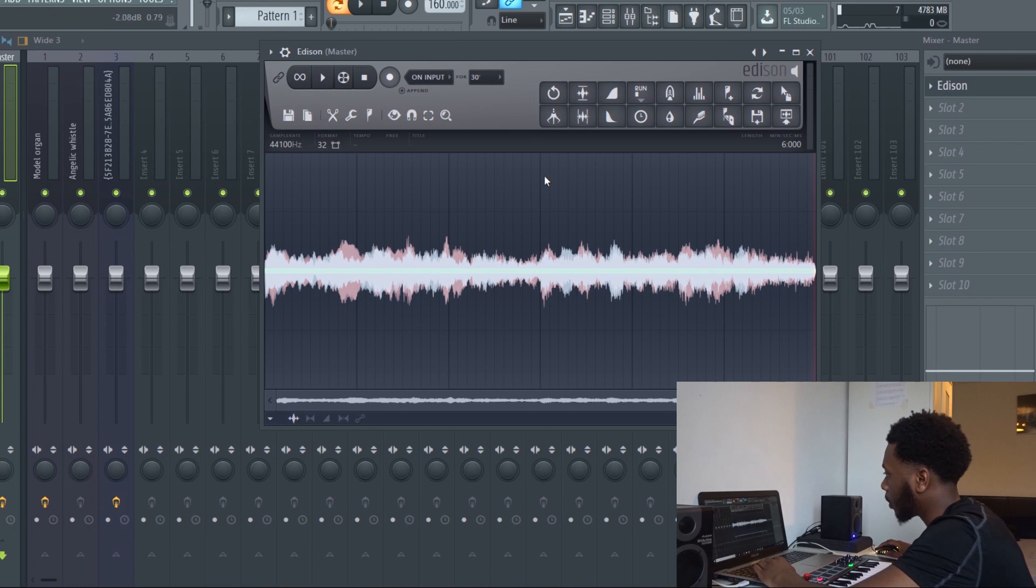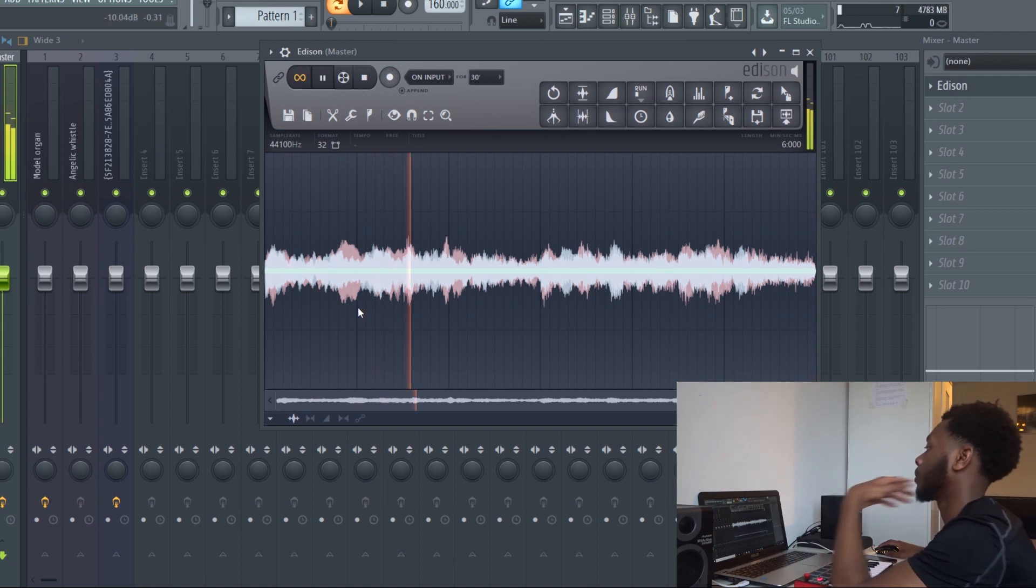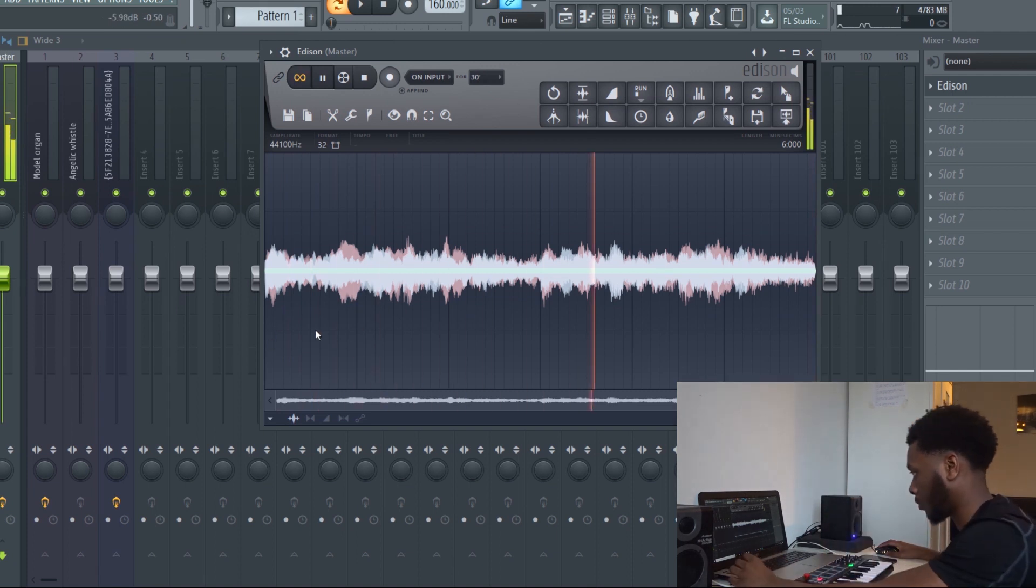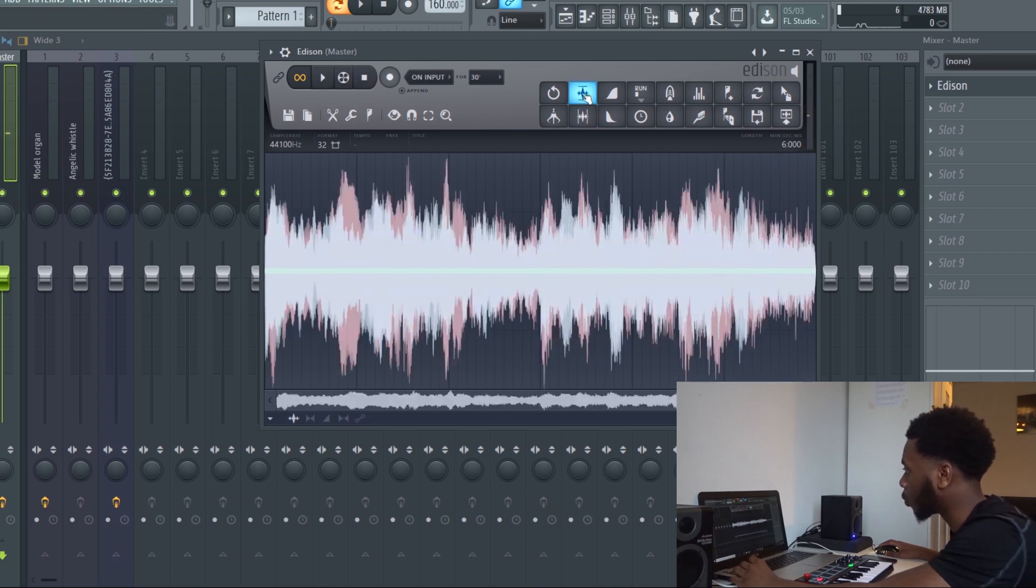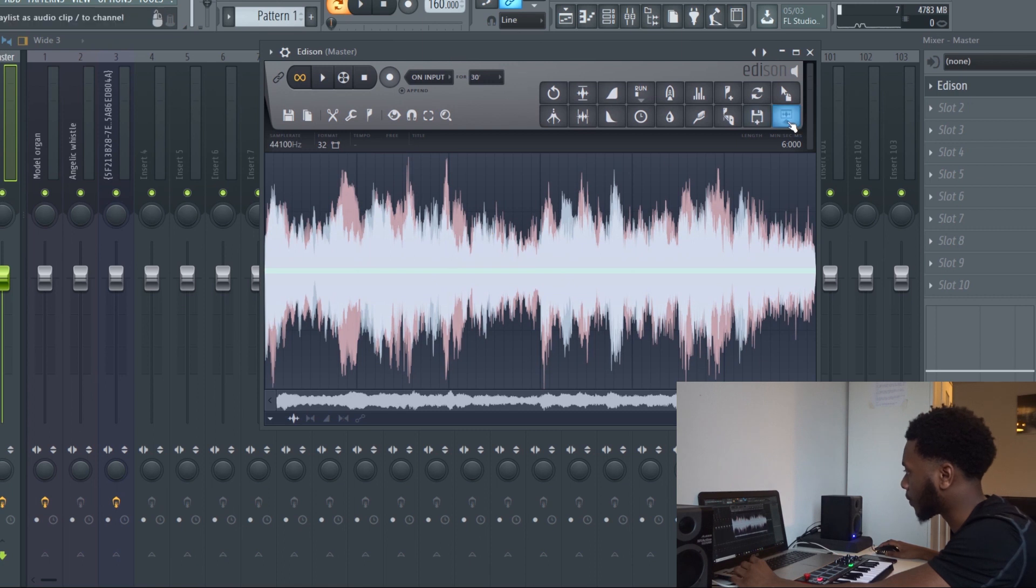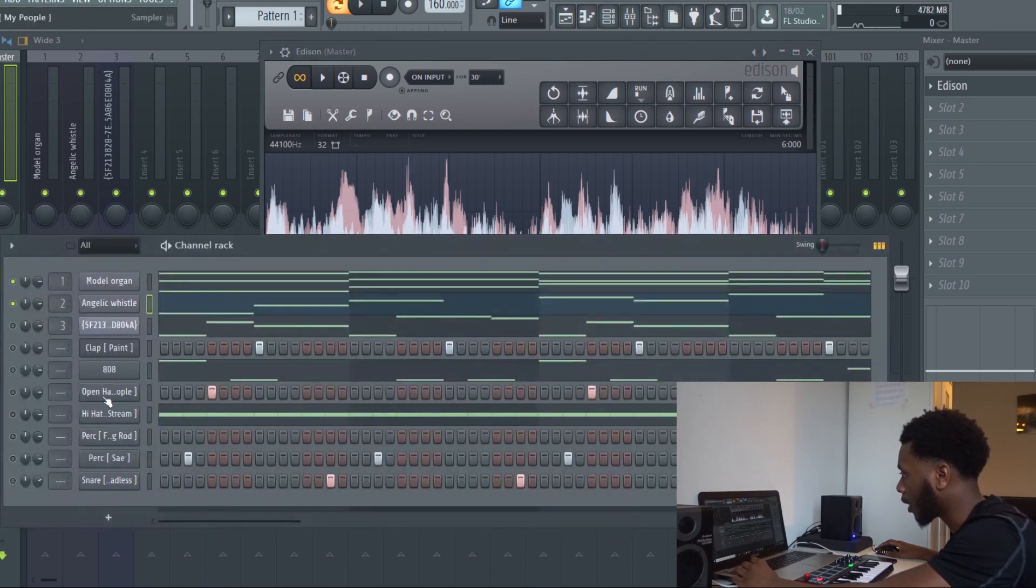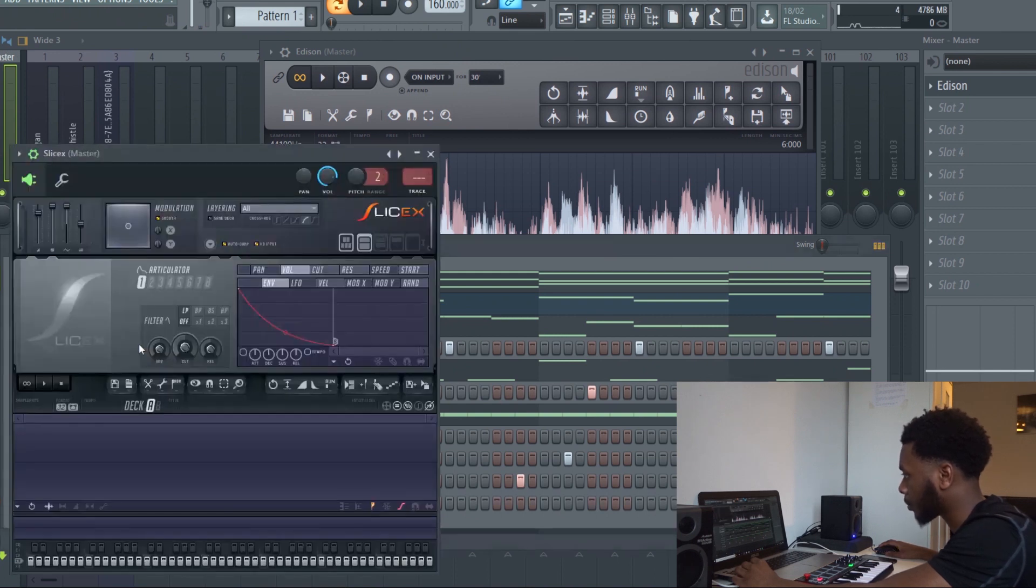You want it to loop perfectly, and then to make sure it loops perfectly just click the loop on here so it loops perfectly. Then you press normalize regions to maximize the volume. That's all you have to do. Then after that you want to get Slice X open.